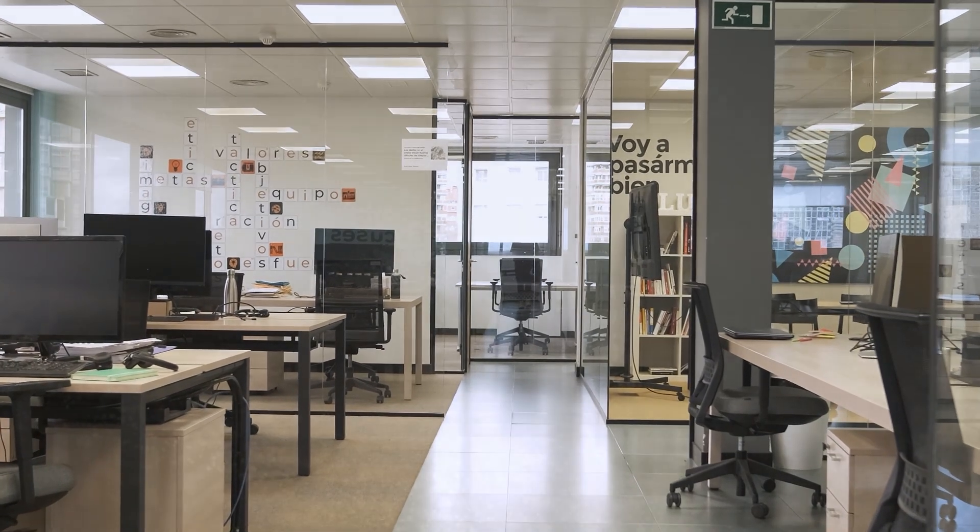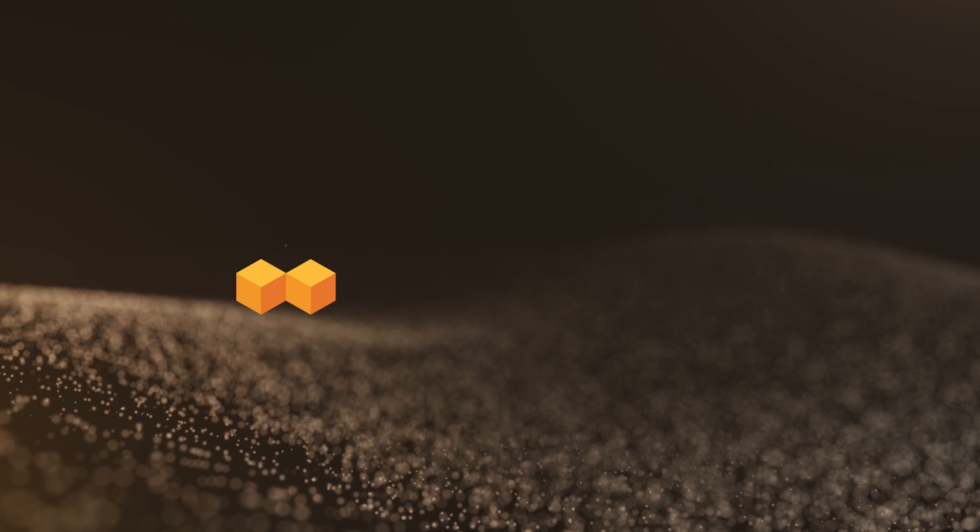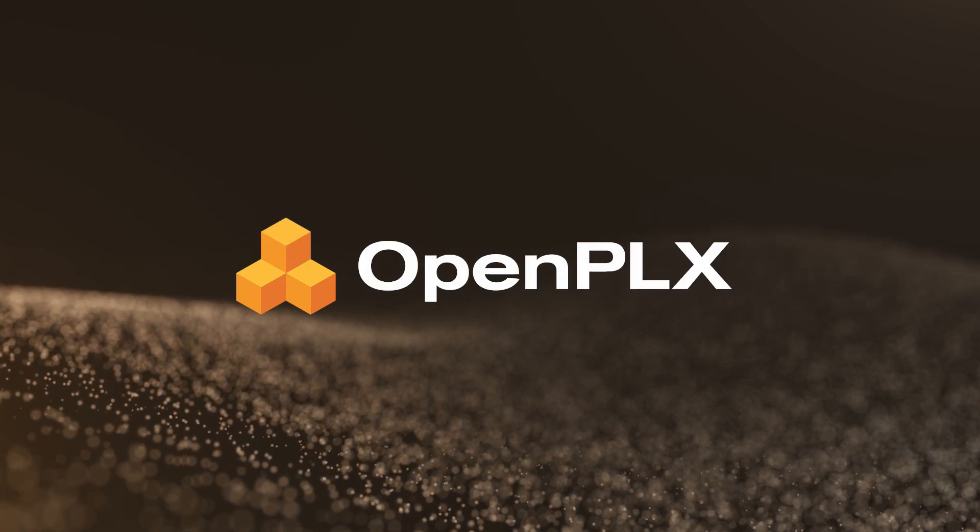In order to make the leap to machine autonomy, a new standard is needed. This is why we have created OpenPLX.